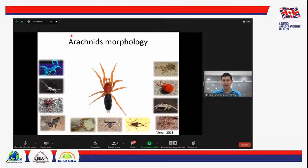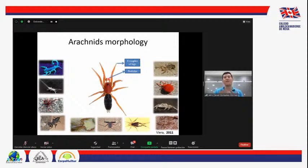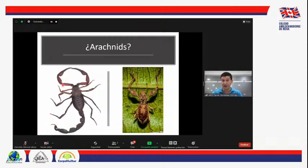Primero, que tienen 8 patas. Tienen un par de pedipalpos. Los pedipalpos son una estructura que en las arañas parecen como una patica más cortica, pero que en los diferentes grupos de arácnidos se han modificado en diferentes formas y cumplen diferentes funciones. Por ejemplo, para el caso del escorpión, los pedipalpos están modificados en forma de pinzas, que les sirven para capturar sus presas.